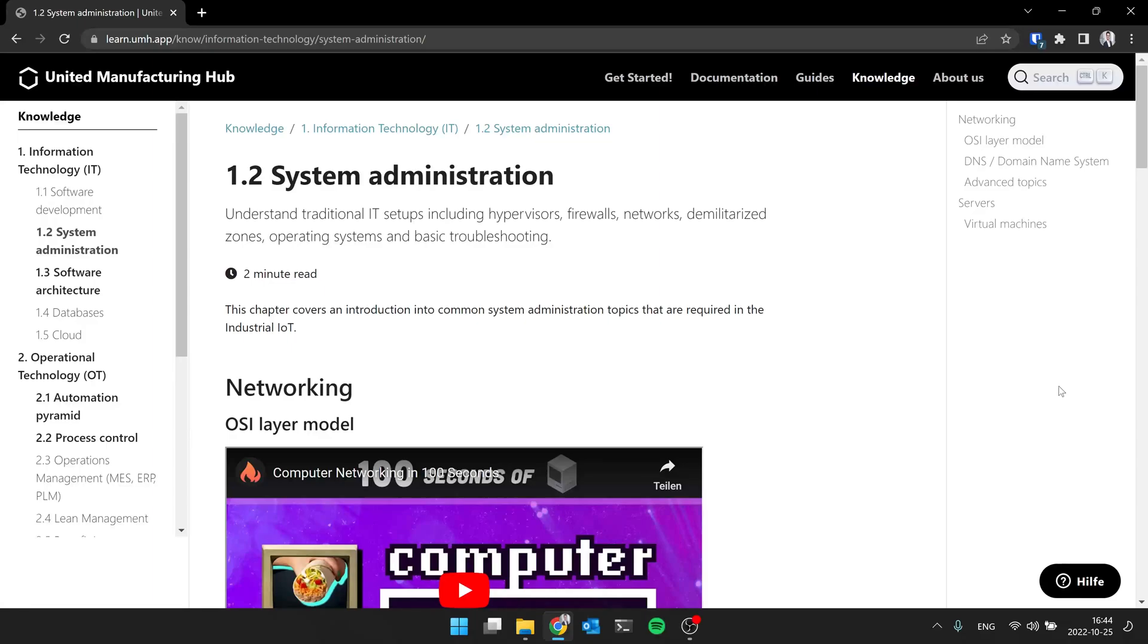Yeah, last time as a little catch-up, we talked about software development. So what operating systems are used in industrial context, what programming languages are typically used, how do I keep track of changes. And in today's session, we want to focus on system administration.